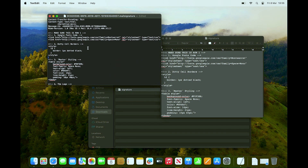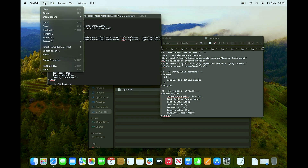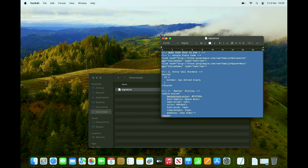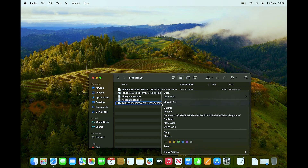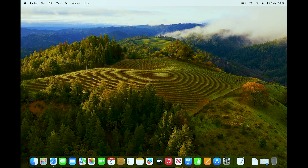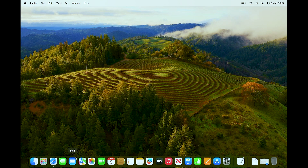Save the .mailsignature file by going to File > Save, then close it. Now we need to lock the file so Apple Mail can't overwrite it. Right-click the file, choose Get Info, and check the Locked checkbox. This prevents Apple Mail from modifying our custom HTML signature.